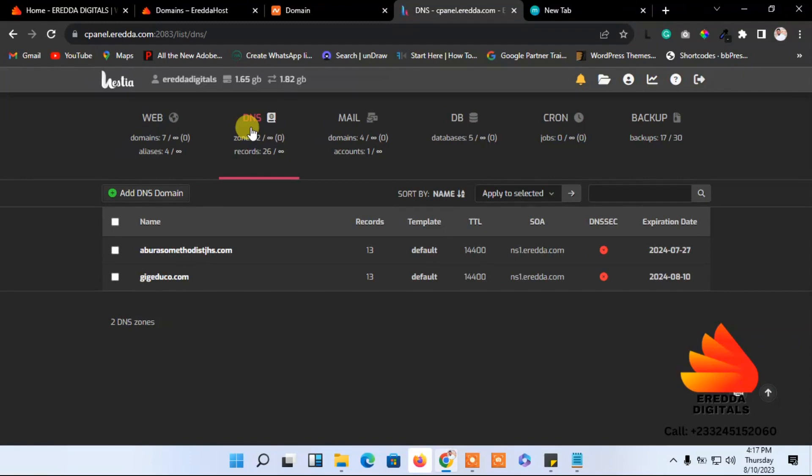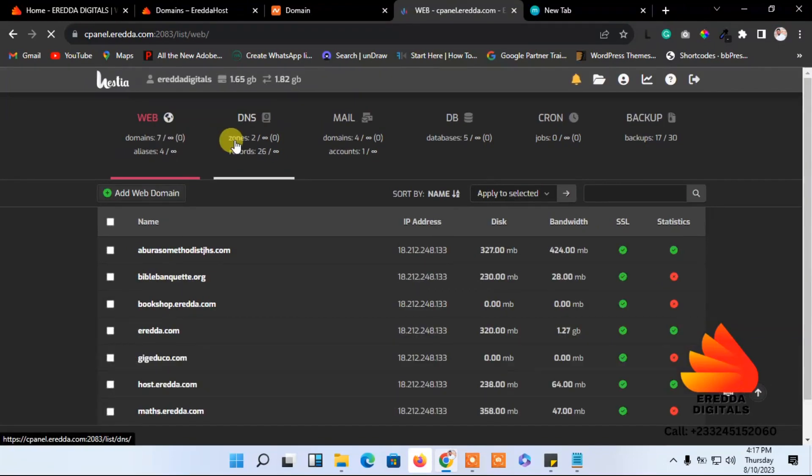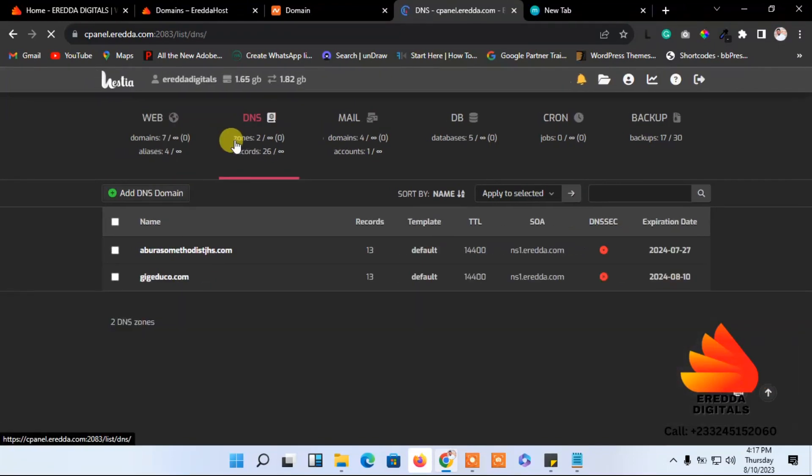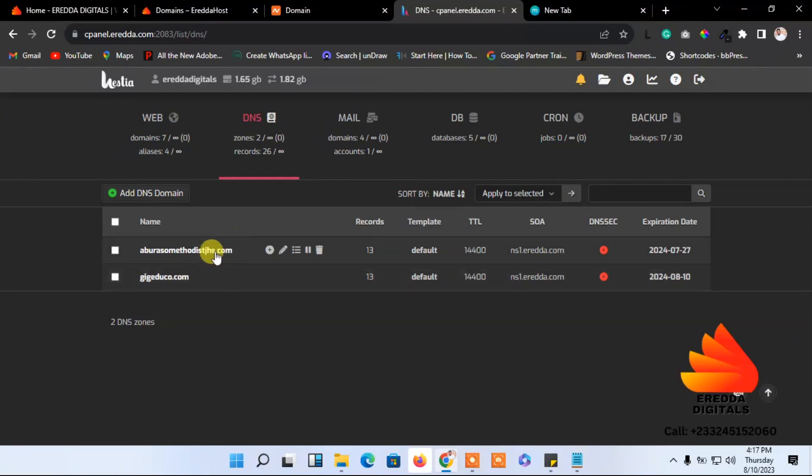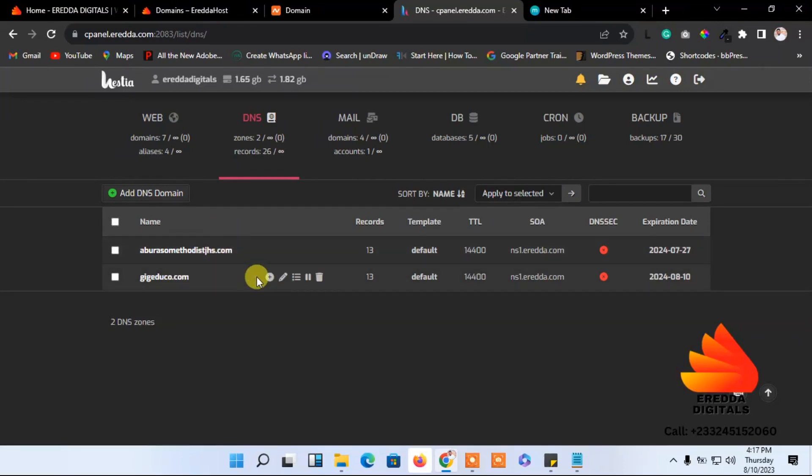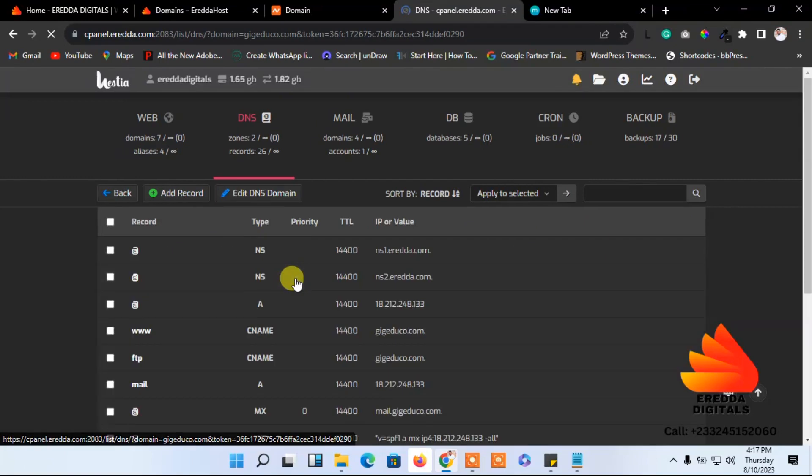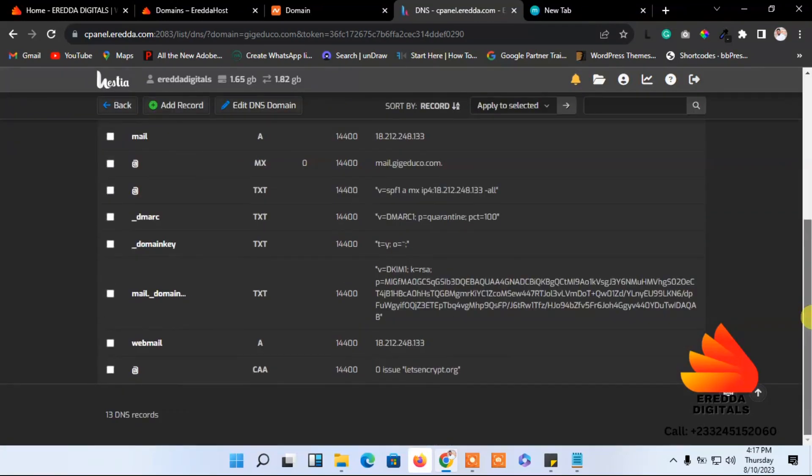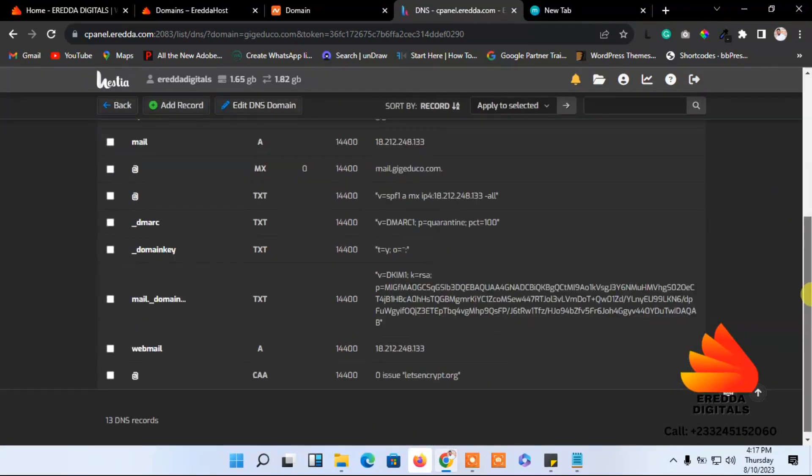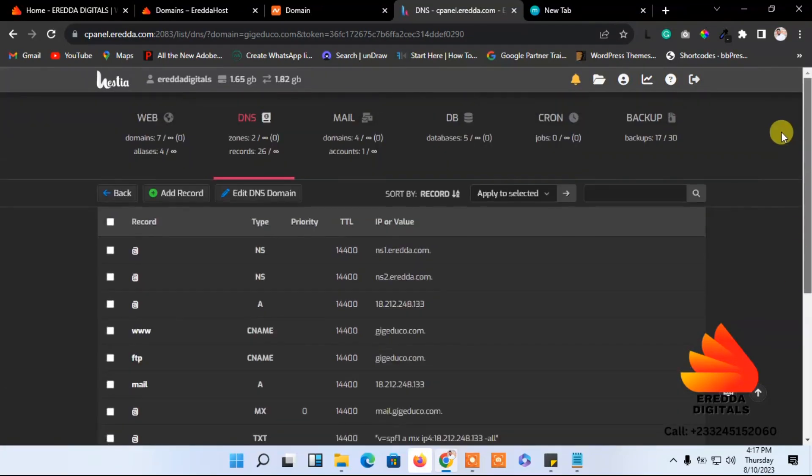We have to create the subdomain for that domain, the GRG Educom. These are the records. This is the request for the main method, and this is the request for GRG Educom. We'll click here, these three lines, and we have the records. I'm going to show you how to add a subdomain.